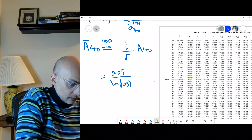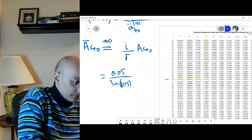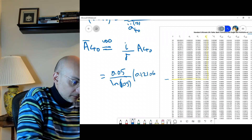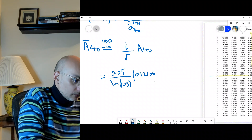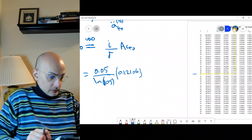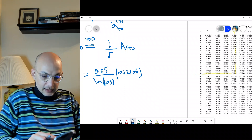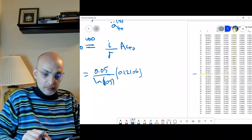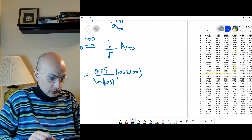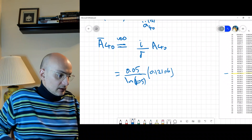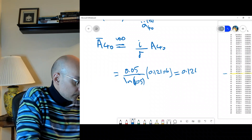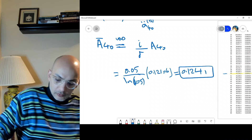We need to get A_40 from the life table, which is 0.12106. Using the calculator: 0.05 divided by ln(1.05), then multiplied by 0.12106. I keep everything in the calculator so I don't lose decimal precision. I got A_40 bar to be approximately 0.1241. So we have the first term.